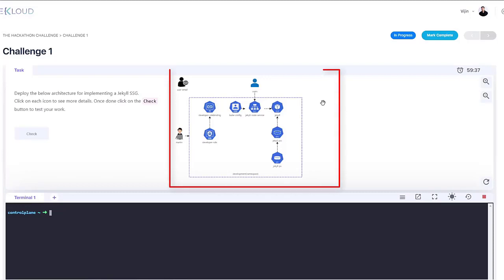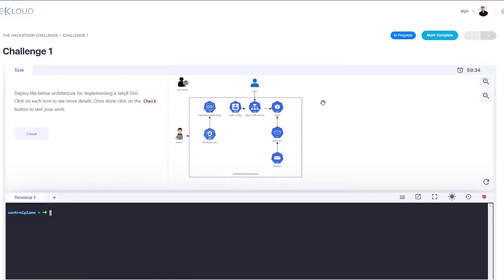And to the right of the quiz portal is the architecture diagram. Now, this architecture diagram is interactive. Click on the individual icons to see the associated task description that will be displayed on the quiz portal.